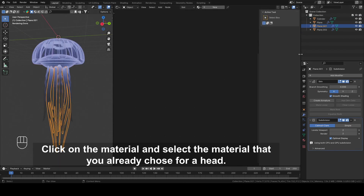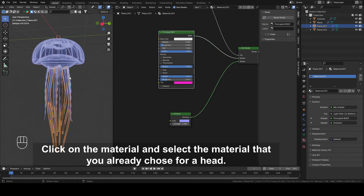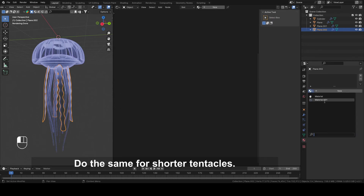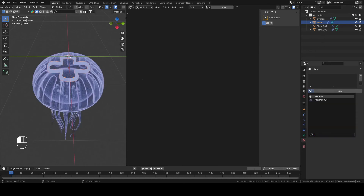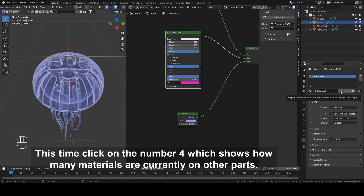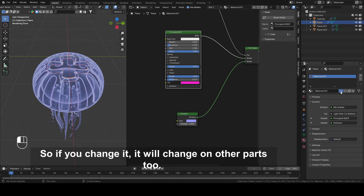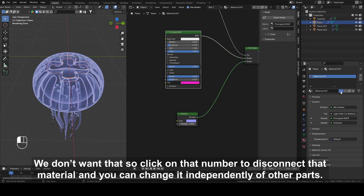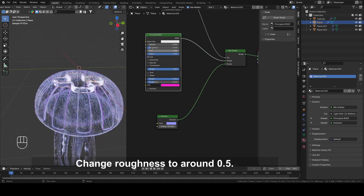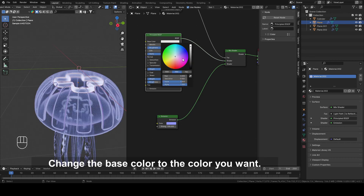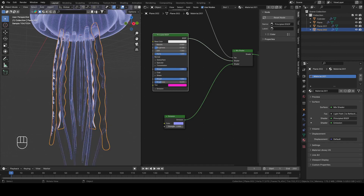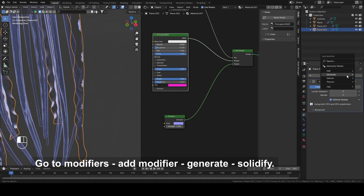Select the longer tentacles. Click on the material and select the material that you already chose for the head. Do the same for shorter tentacles. Click on this part and also choose the same material. Click on the number which shows how many materials are currently on other parts. If you change it, it will change on other parts too. Click on that number to disconnect that material so you can change it independently. Change Emission Strength to around 100. Change Roughness to around 0.5. Change the Base Color to the color you want. Select shorter tentacles. Go to Modifiers and add Modifier Generate Solidify.